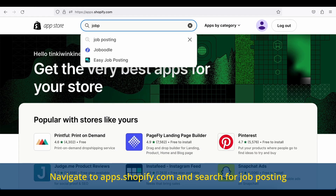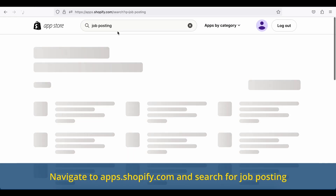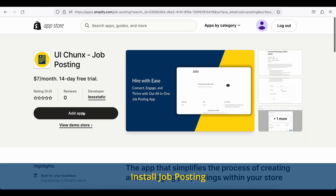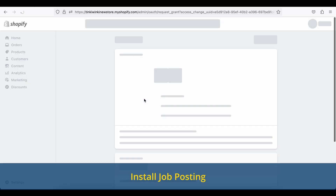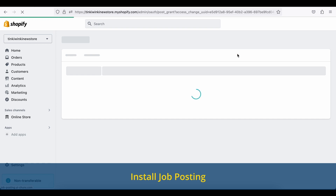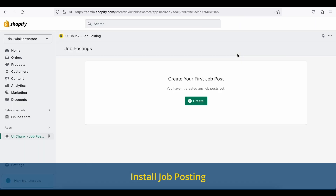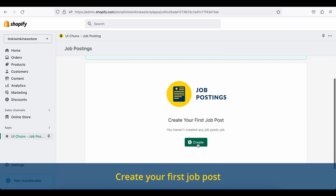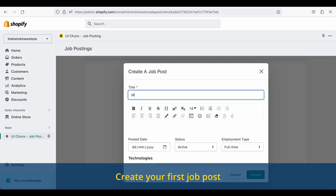Navigate to apps.shopify.com and search for job posting. Install the job posting app. Create your first job post by filling out the necessary information and saving it.